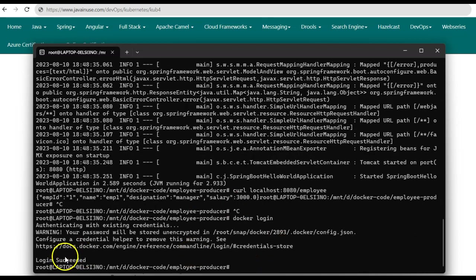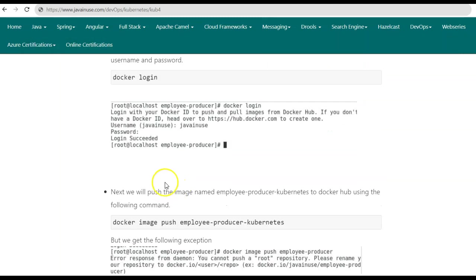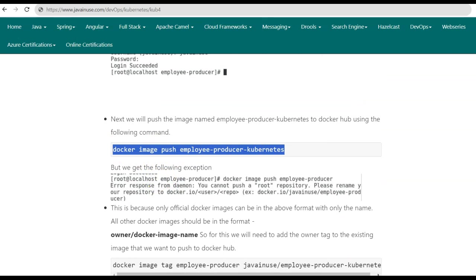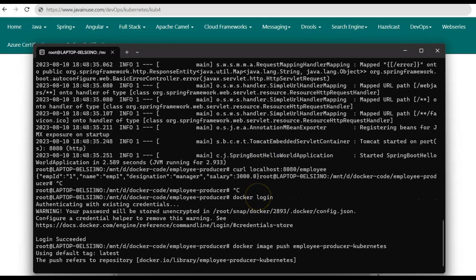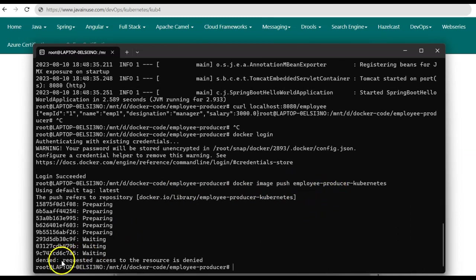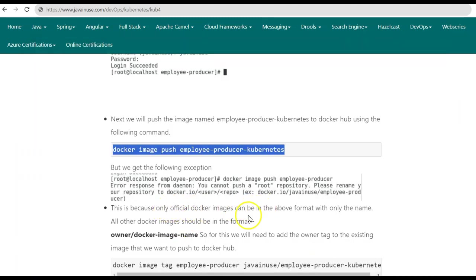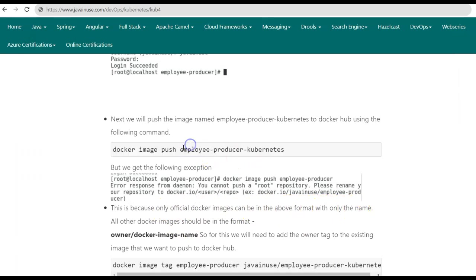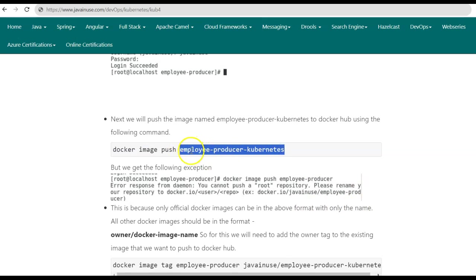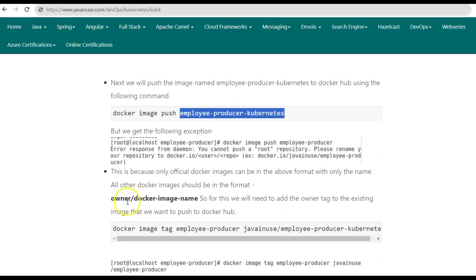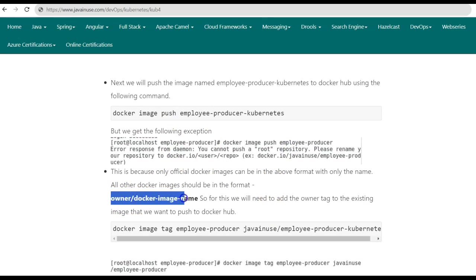After logging in successfully, we'll push the image to Docker Hub using the command: docker image push followed by the image name. However, we get an exception: 'requested access to the resource is denied'. This is because only official Docker images can use a format with just the name. For us, the format must be owner/image-name — in my case the owner is javainuse, so it should be javainuse/employee-producer-kubernetes.